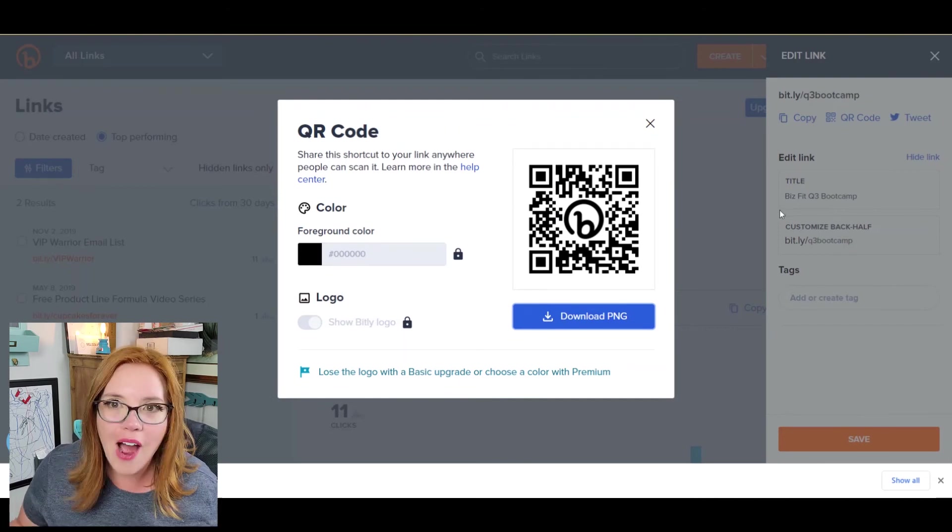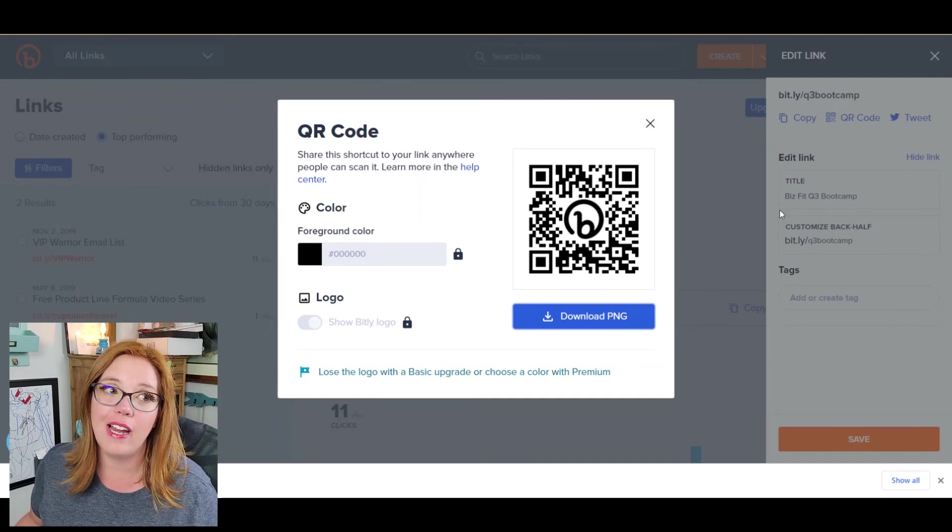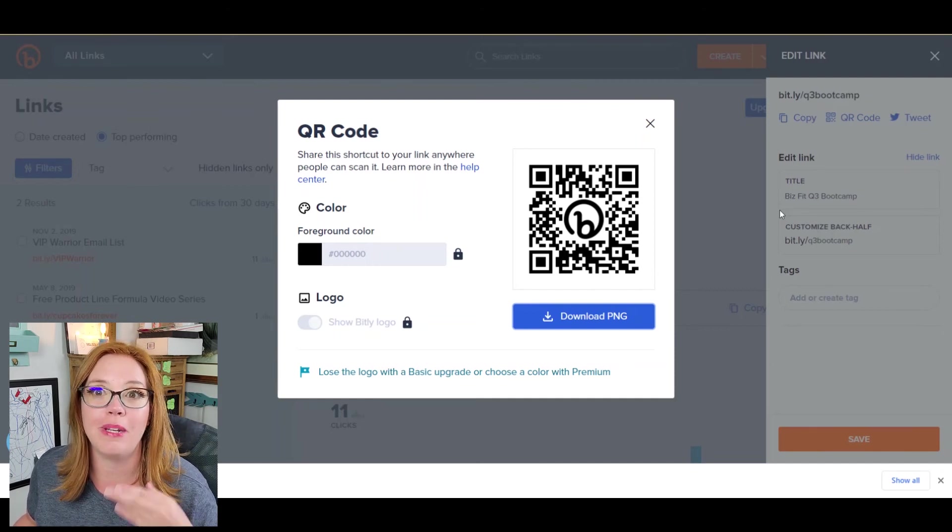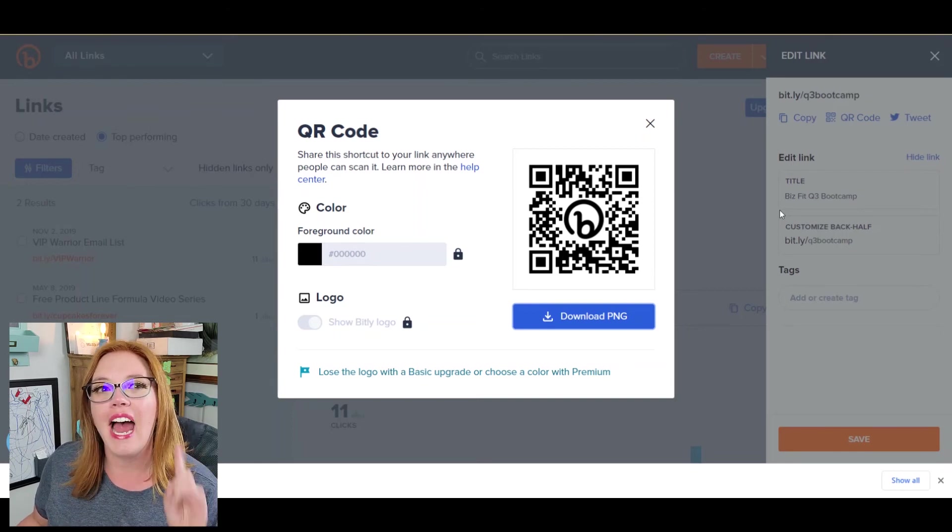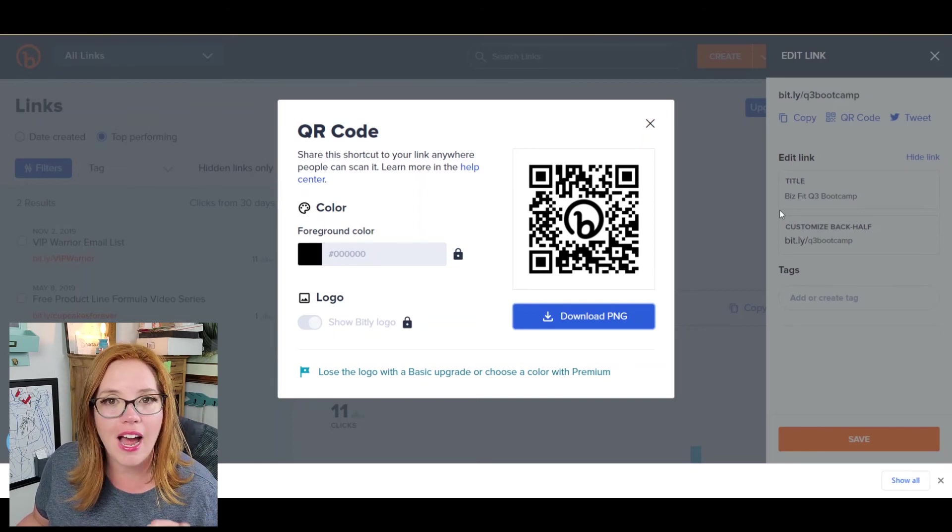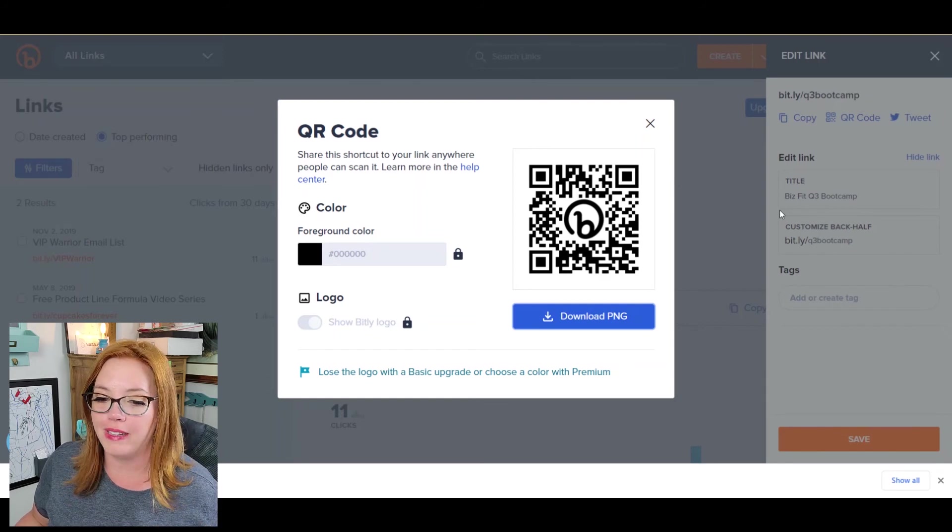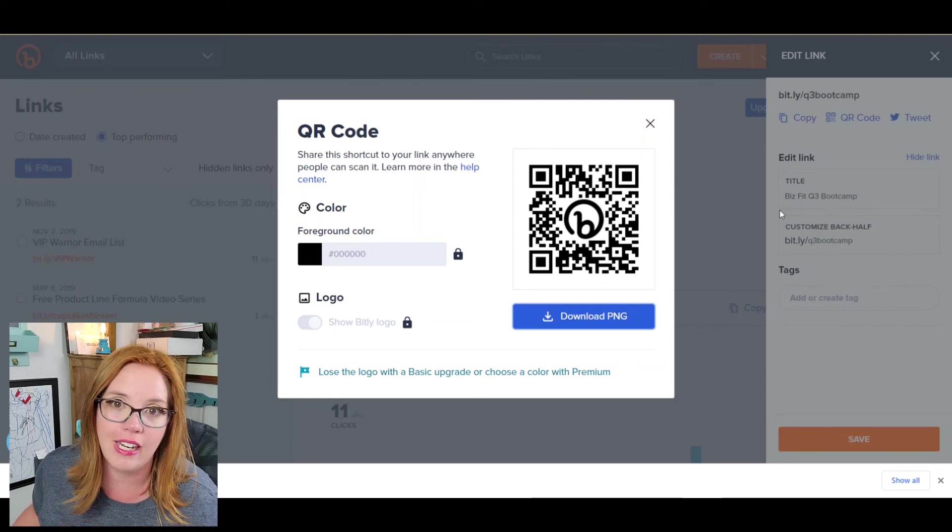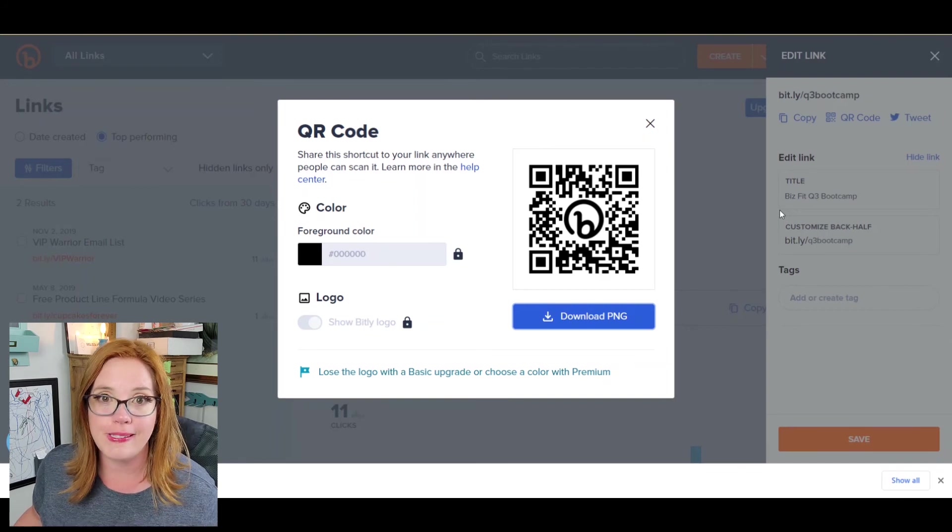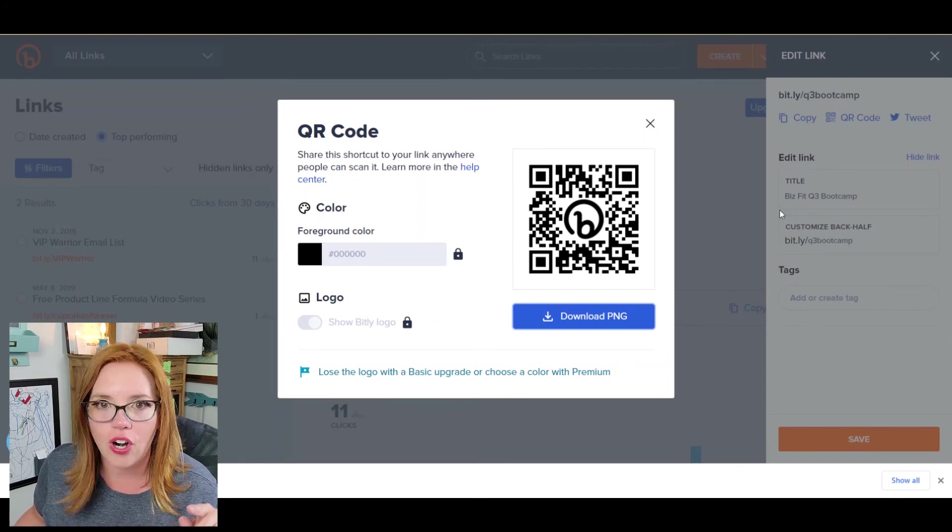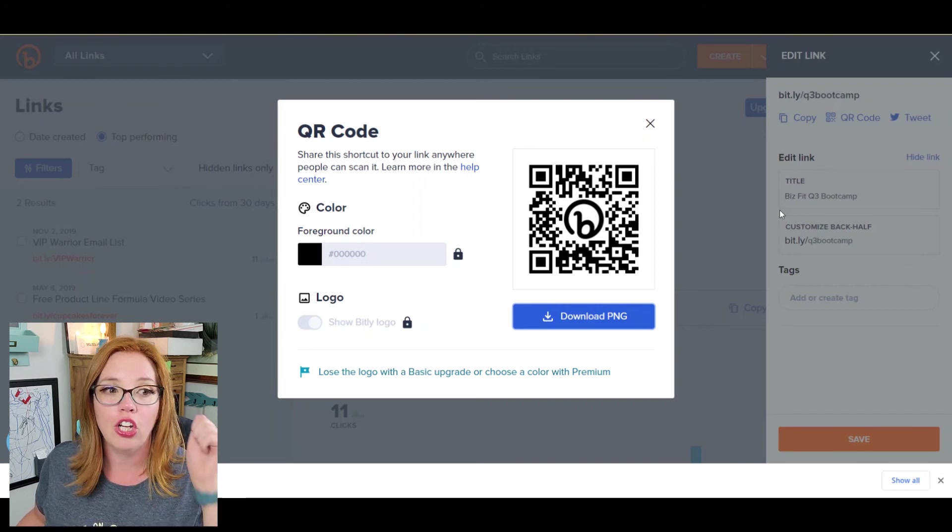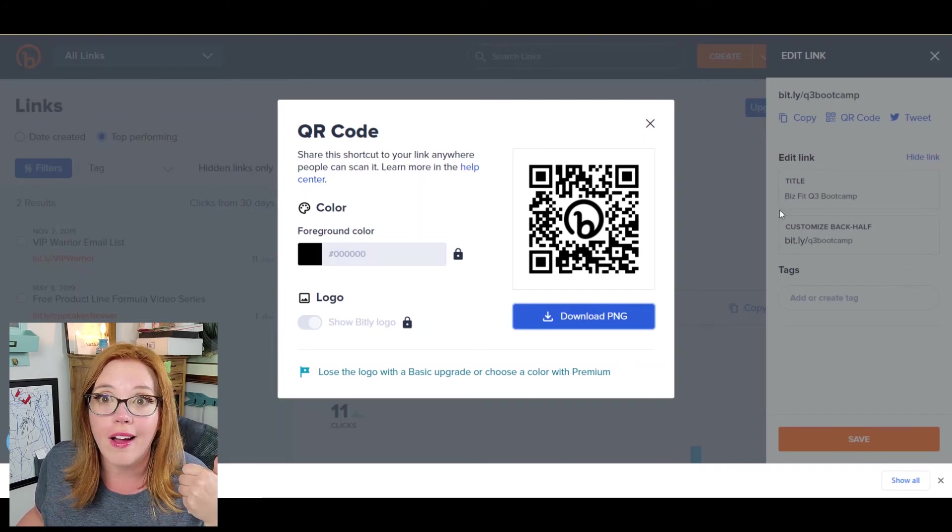So how freaking simple was that? I know last time we came and talked about QR codes, we talked about doing them in Google Chrome, which was super awesome and super duper easy. However, Google Chrome does not give you the tracking parameters that bit.ly does. Even though bit.ly is only giving you 30 days of tracking, it's still something, it's still a baseline, a start for you to tell if your traffic strategies are working or not.